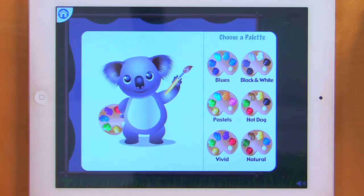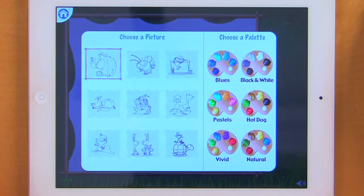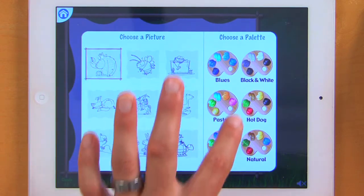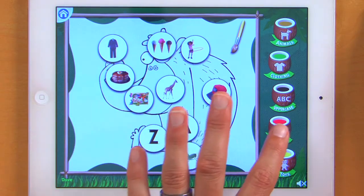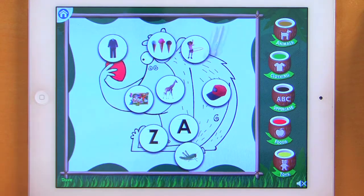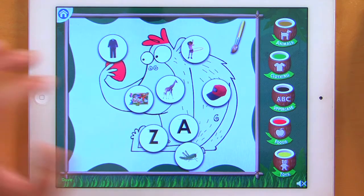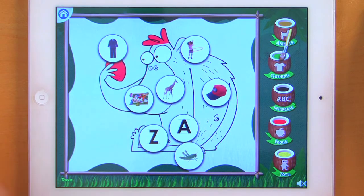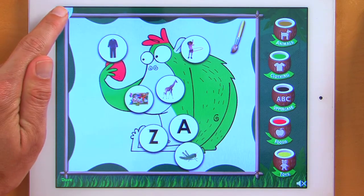Now we're going to take a look at Koala Canvas. Paint a picture — choose a picture, then choose a palette. I'm going to choose Hot Dog. Choose a paint color and then find an item that goes in that category. I choose my paint color and then I'm going to paint my food. Choose food again and paint my other food. Now let's do clothing — and then finally you get to paint your entire picture.